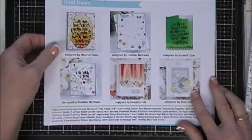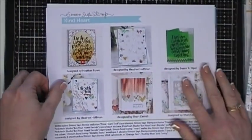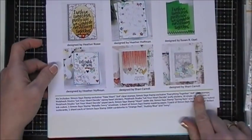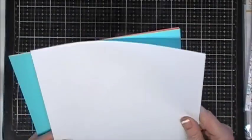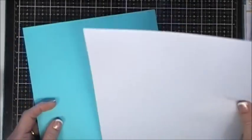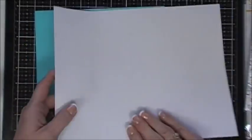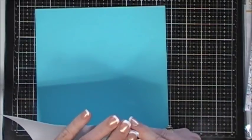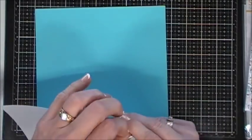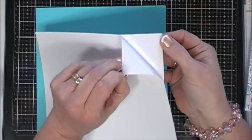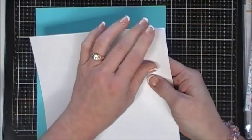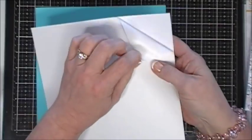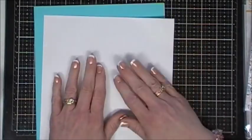You always get an inspiration sheet and a supply list. Everything's listed on the bottom. In this month's kit you get a sheet of Simon Says Stamp masking paper, a full eight and a half by eleven sheet. Looking forward to trying this out.